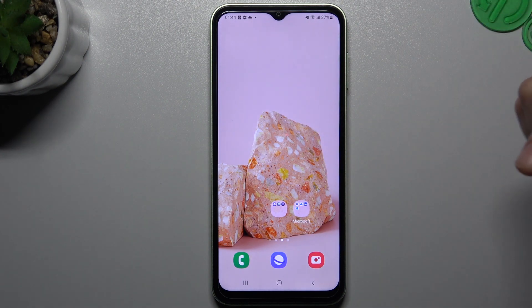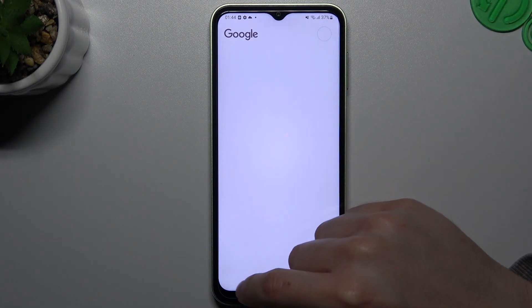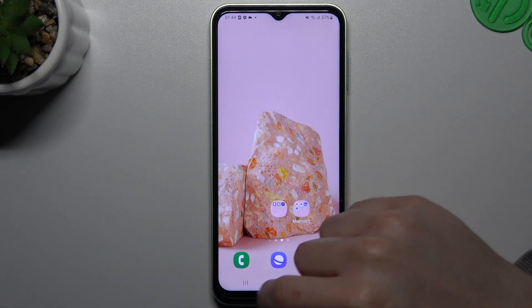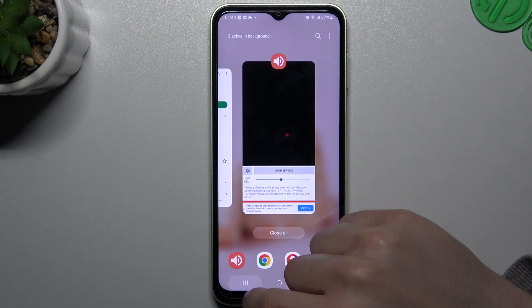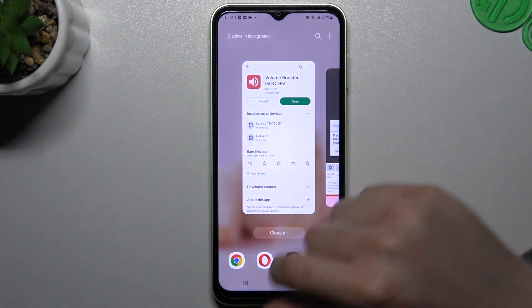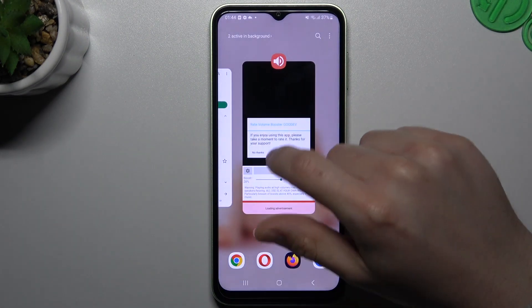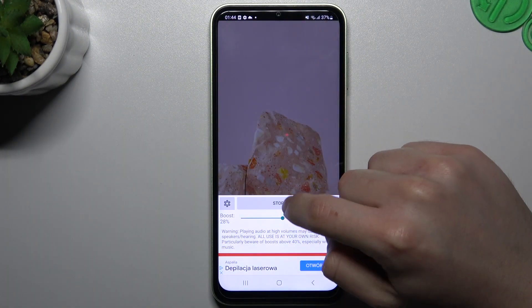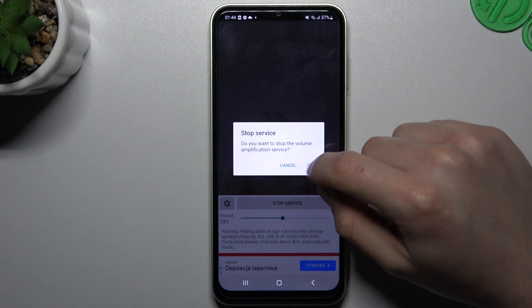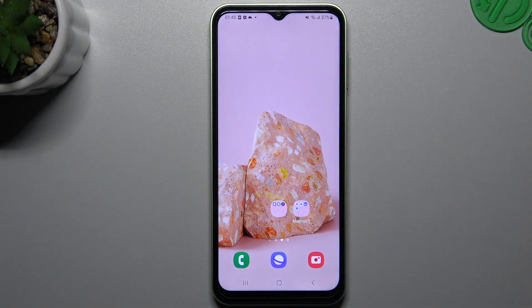If you want to turn off the tool, go to the background apps, choose that one, and tap on stop service. Click OK and now the tool is disabled.